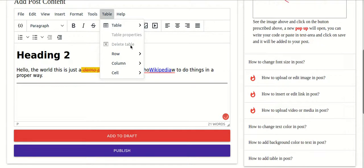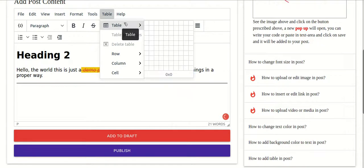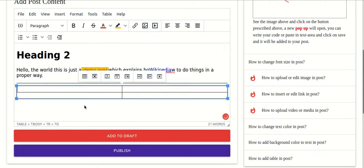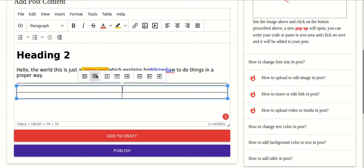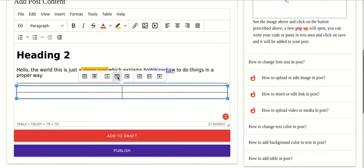If you want to add a table, go to the Table section and choose the dimensions — for example, 2 by 2 gives you 2 rows and 2 columns. You can hover over options to see what they do. If you want to delete the table you can click on that option, or add one more row using the add row option.